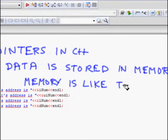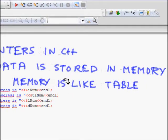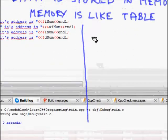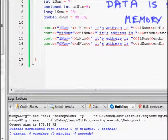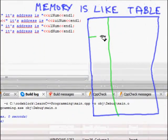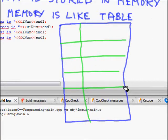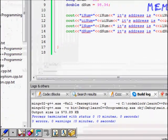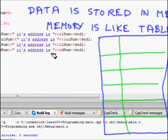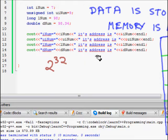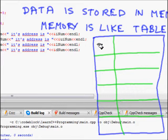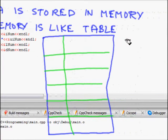The memory is very much similar to a table. Each memory location is like a cell in that table where data can be stored. On a 32-bit machine, an address is represented with 32 bits, so you will have two to the power of 32 memory locations. These memory locations are numbered.